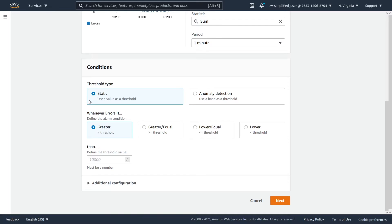We can either use static — which uses a fixed value as a threshold — or we can use anomaly detection, which uses a confidence interval or a band as a threshold. I'm not going to go into anomaly detection; I actually have a video on that on my channel which I'll link in the description. We're going to be using static.